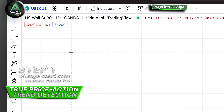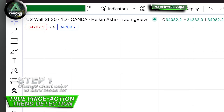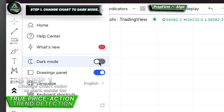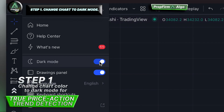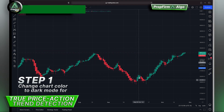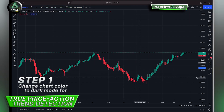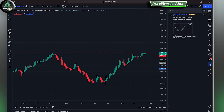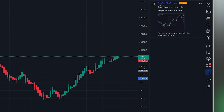We're going to turn on dark mode within TradingView. Click this, scroll down to dark mode and click it on. Now we have dark mode enabled within TradingView.